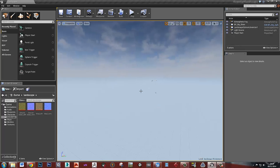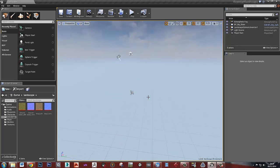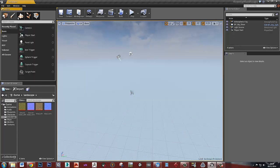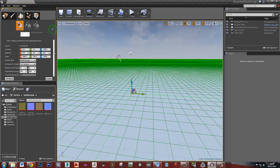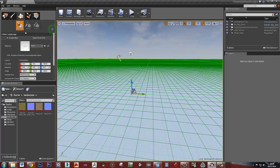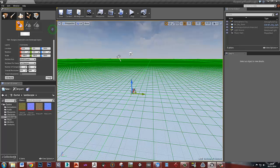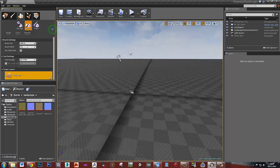I've just started up a blank project using the Blueprint first person. I'm going to go to my Landscape tool and come down to this Manage section. You can set the size of the landscape and all that kind of stuff in here. For now, I'll just leave it at the default and hit Create.